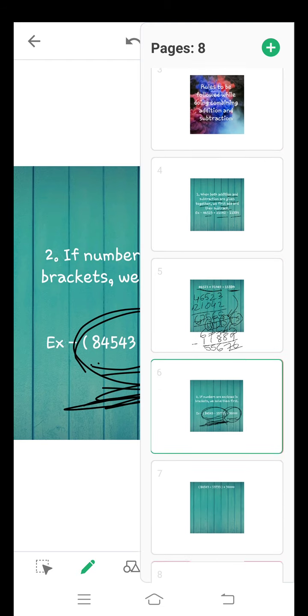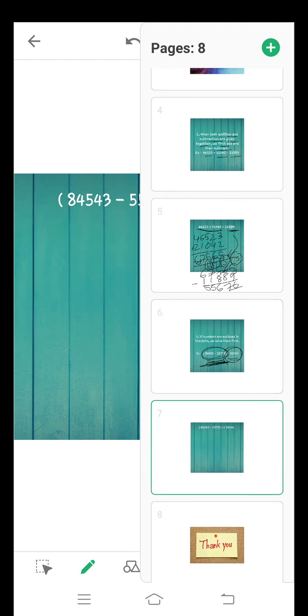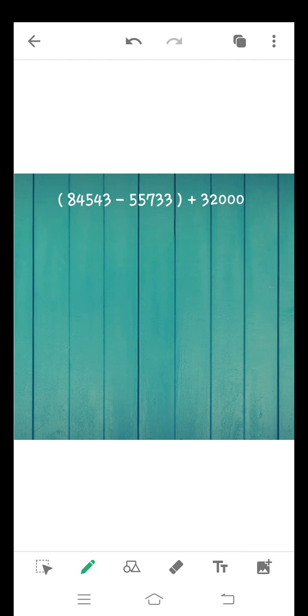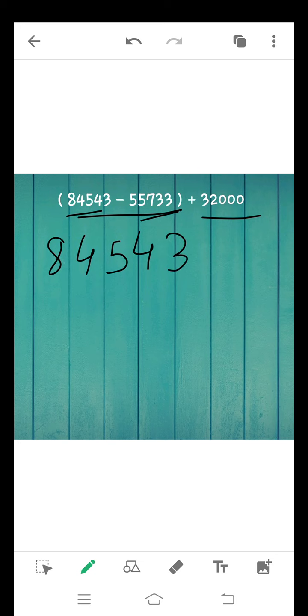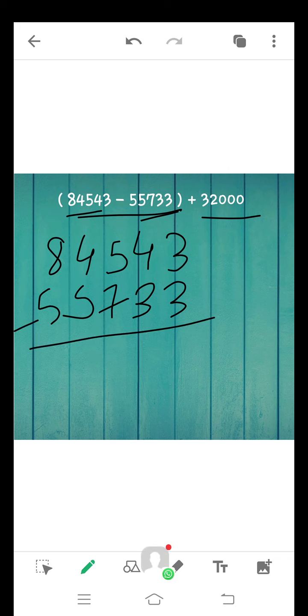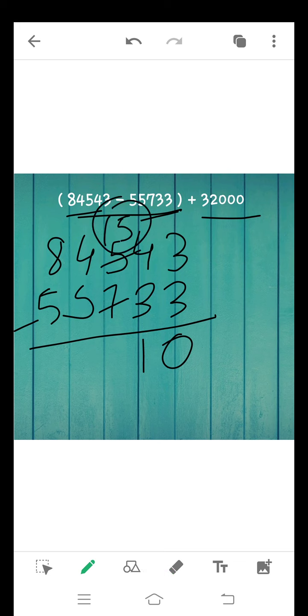Now see how to solve. 84,543 minus 55,733 plus 32,000. First, we will solve the first number, 84,543. Now write the second number. Start from the one's place, 7, 5, 5. Now subtract both the numbers. 3 minus 3 is 0. 4 minus 3 is 1. 7 can't be subtracted from 5, so we take borrow. It becomes 15 and it becomes 3. 15 minus 7 is equal to 8.